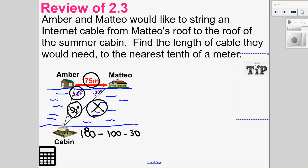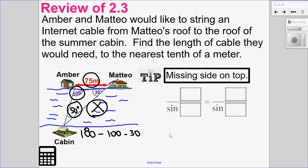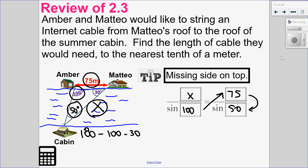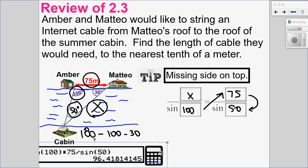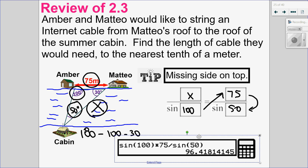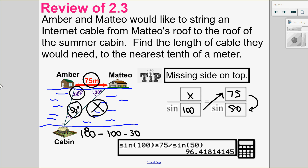Using my opposite pairs with the side length on top, I'll put x on top over sine of the opposite angle 100, equal to 75 on top over sine of the opposite angle on the bottom. So I cross multiply and divide: sine 100 times 75 divided by sine of 50 degrees, and I know that the cable will be 96.4 meters in length.